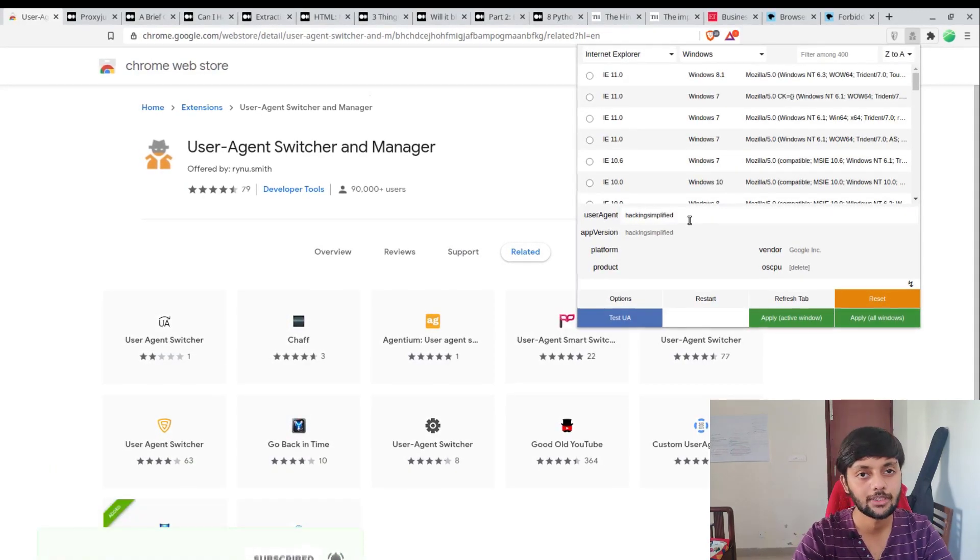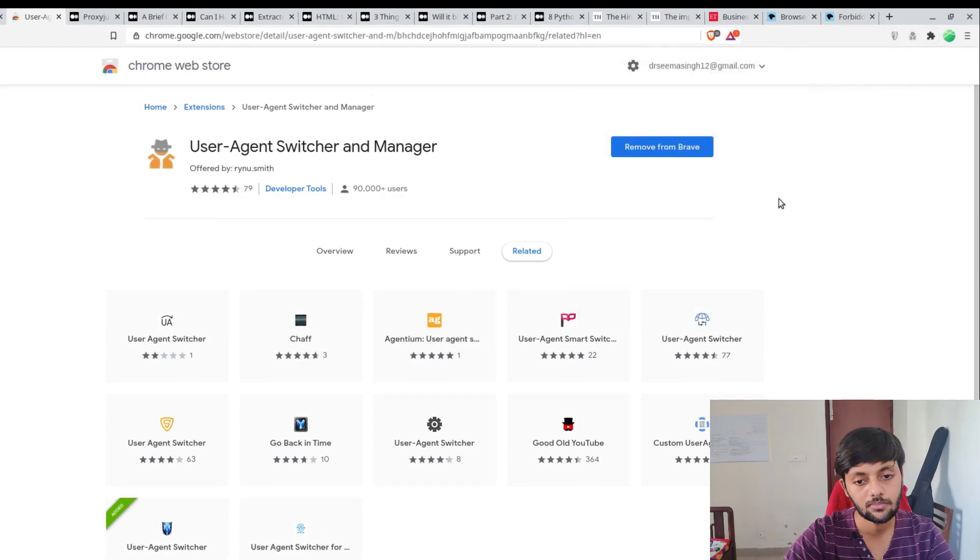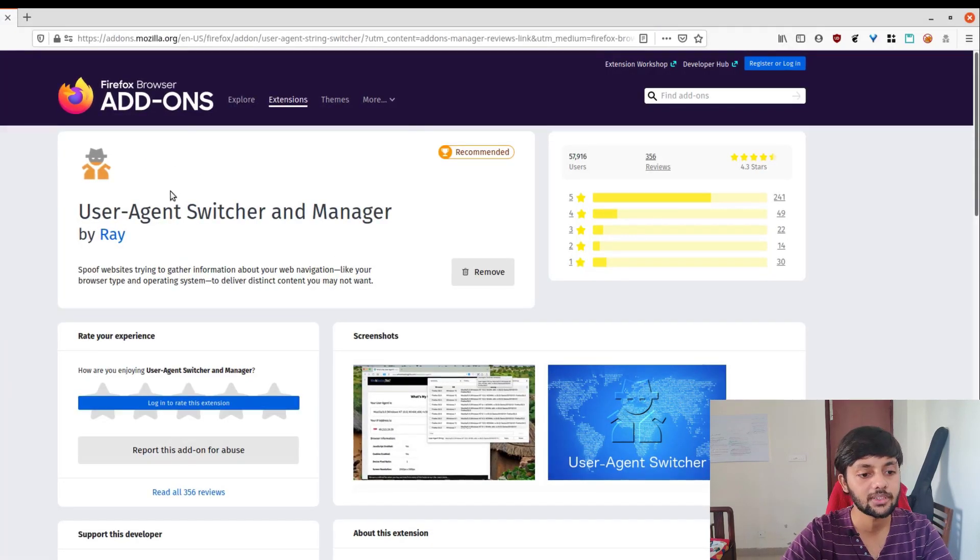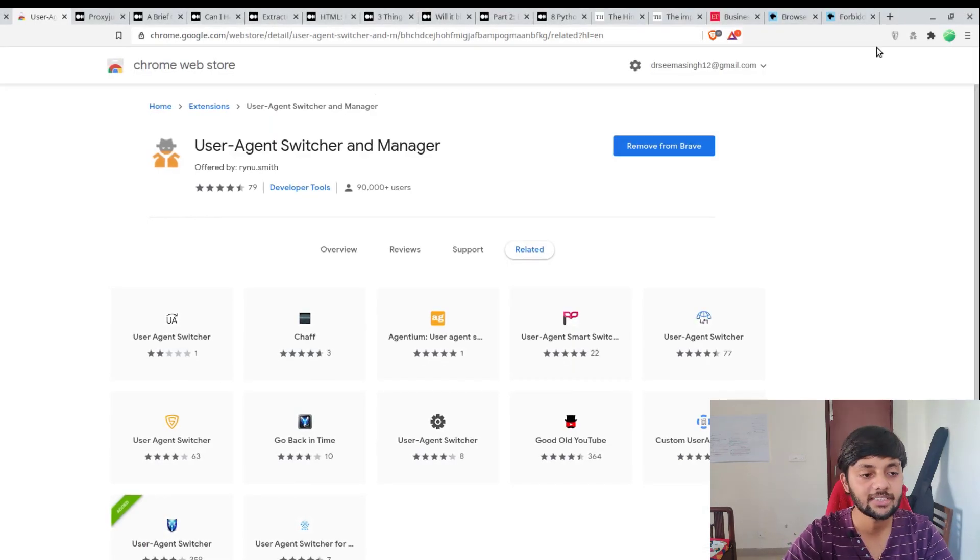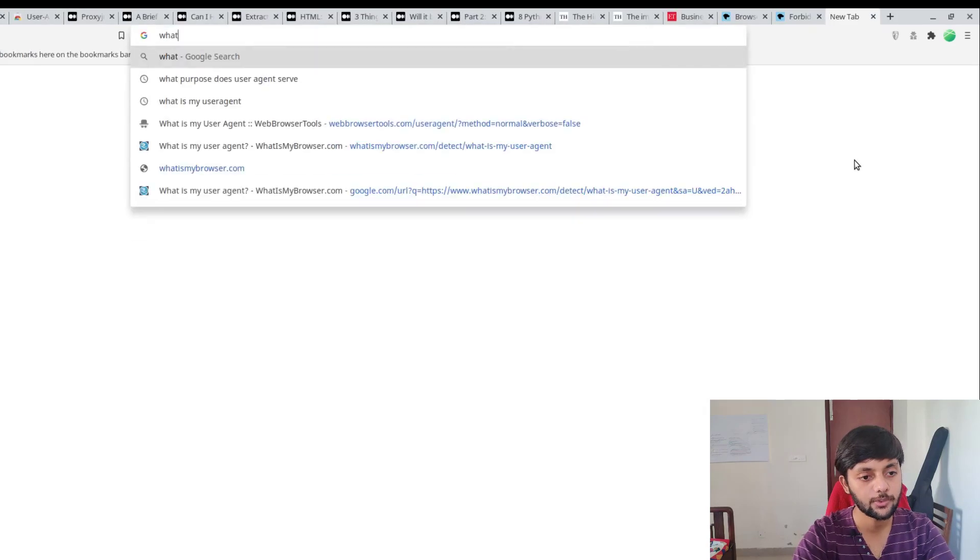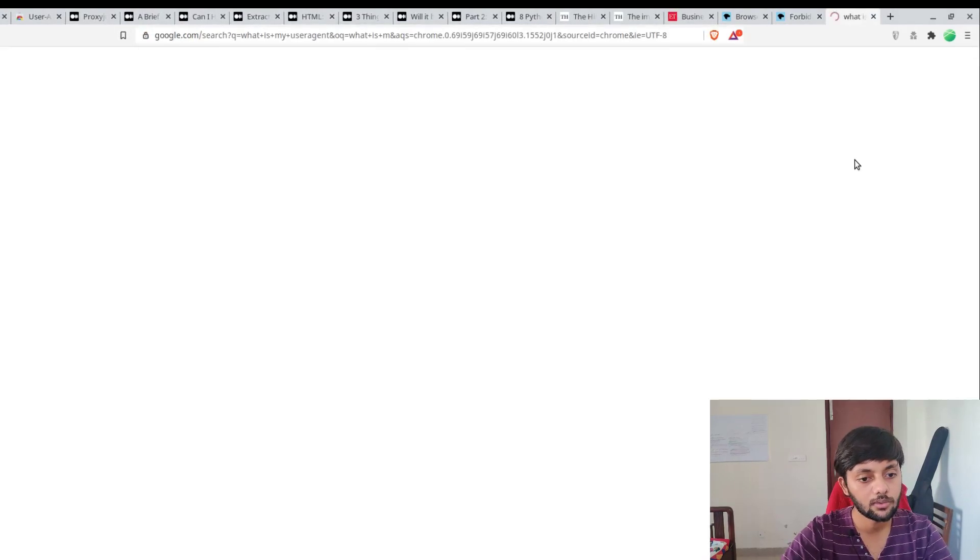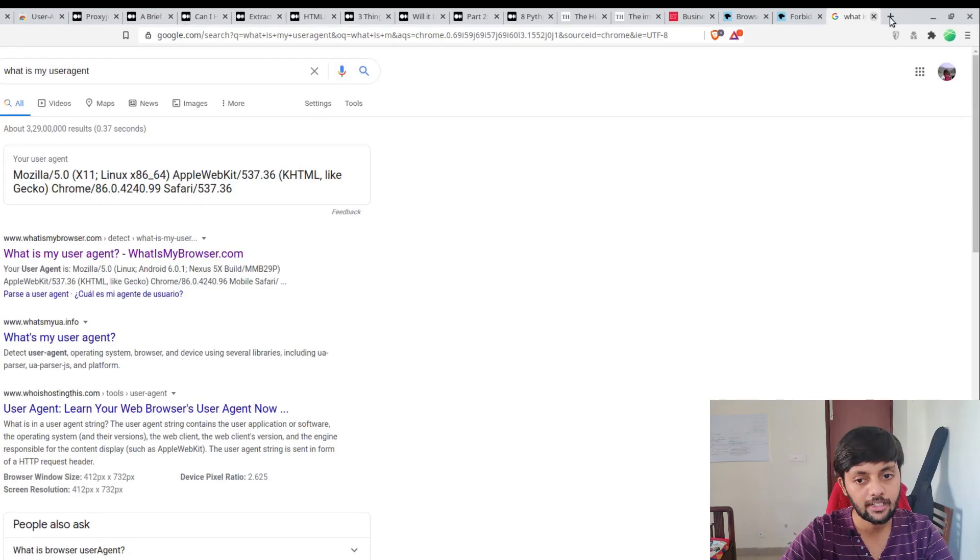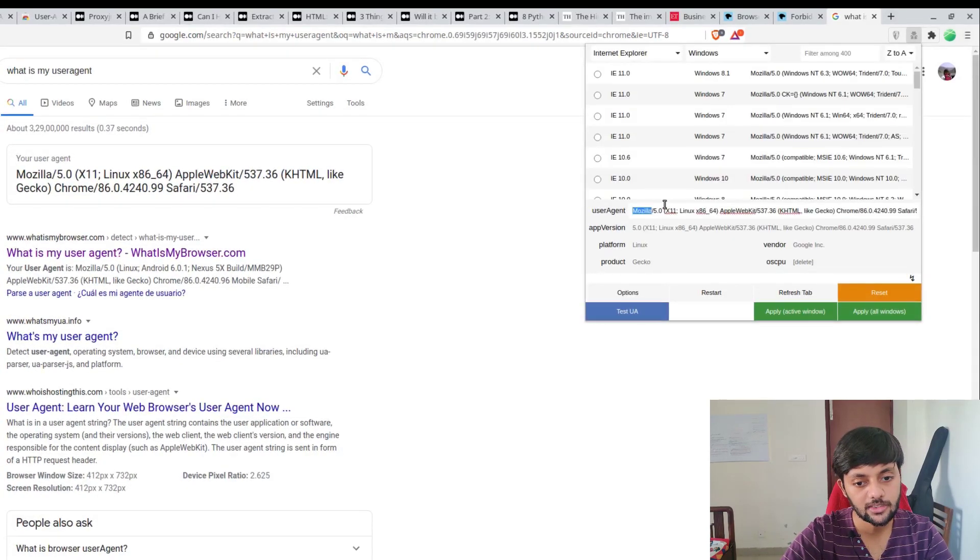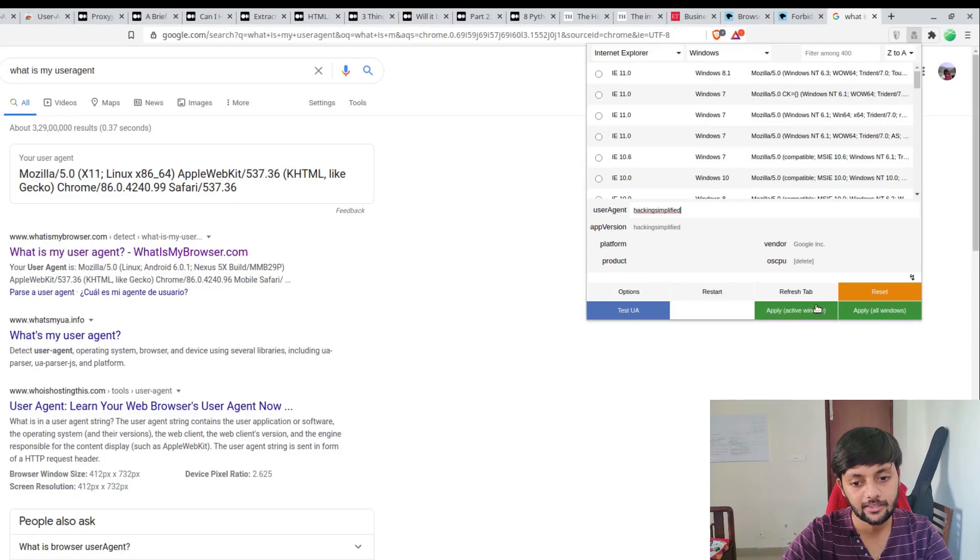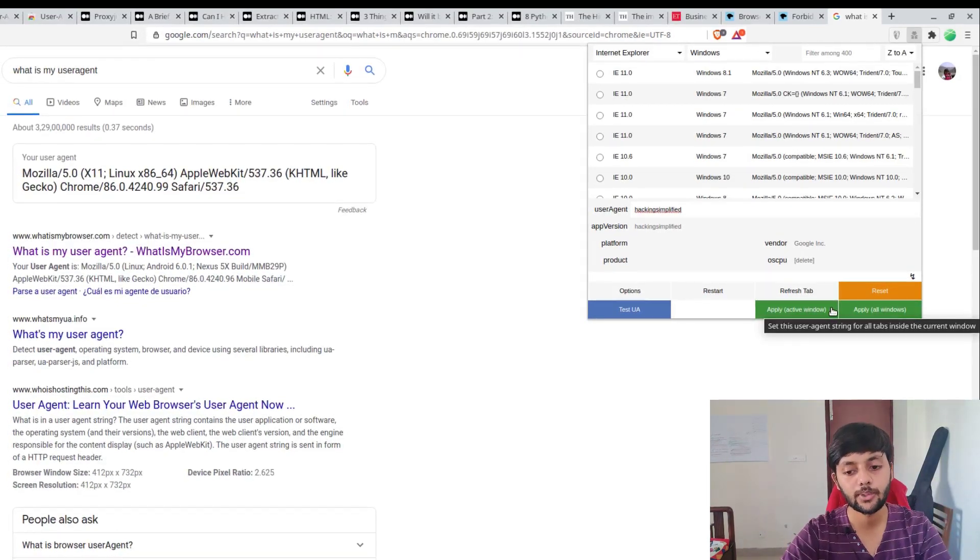In this particular second one, the user agent switcher and manager, by default it has a lot of user agent strings. You could add your own strings as well. Like if you change this string and type it to a new string, the user agent string would change to that. The same goes for Firefox - you could install it there as well.